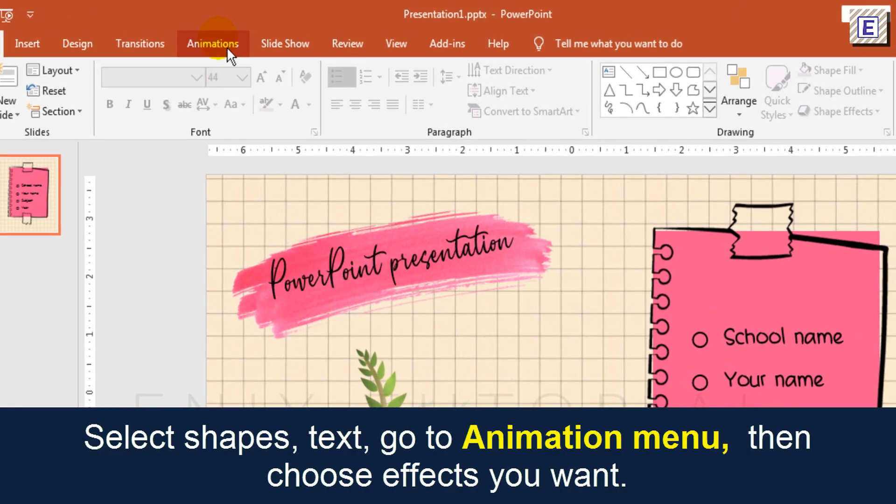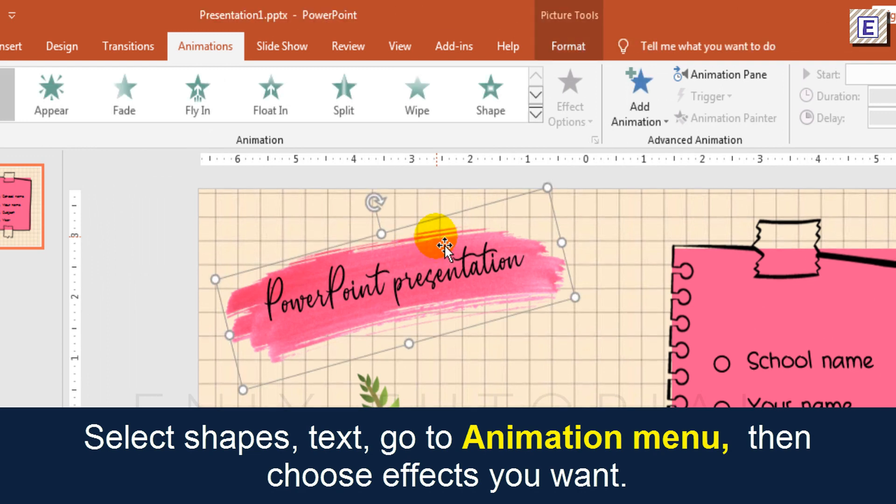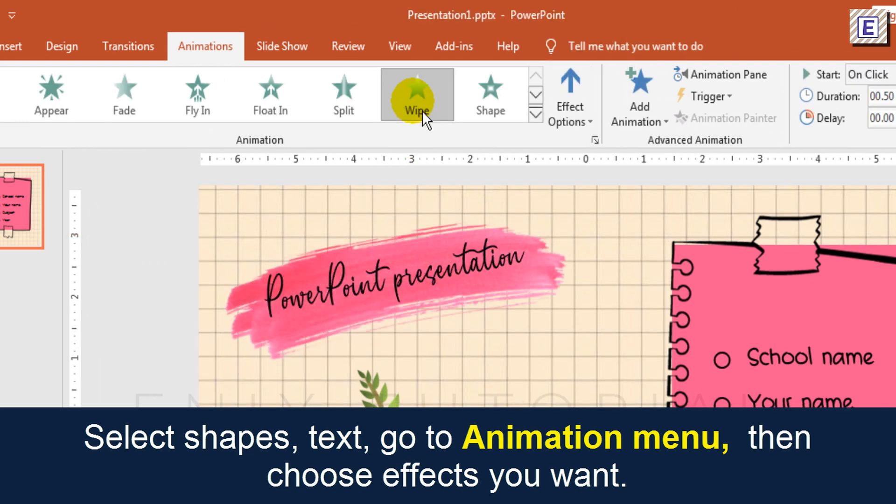Now I will add animation. Just select shapes and go to animation menu. Choose the effects you want.